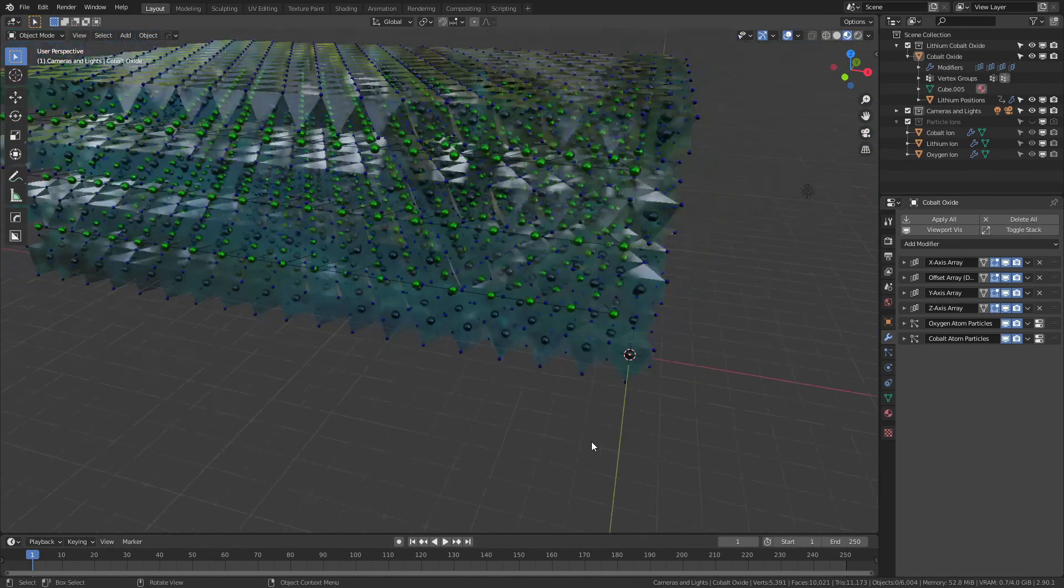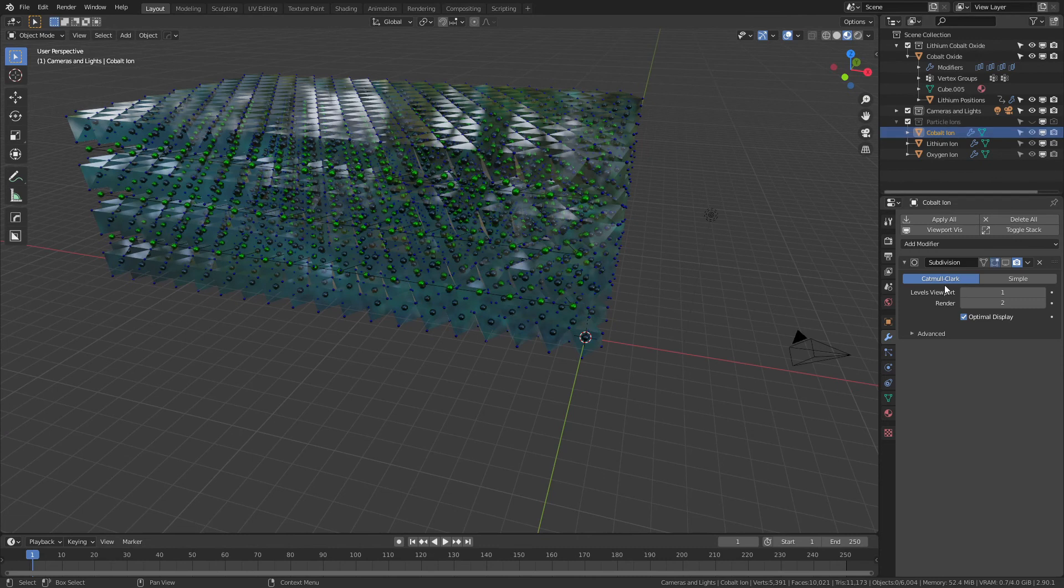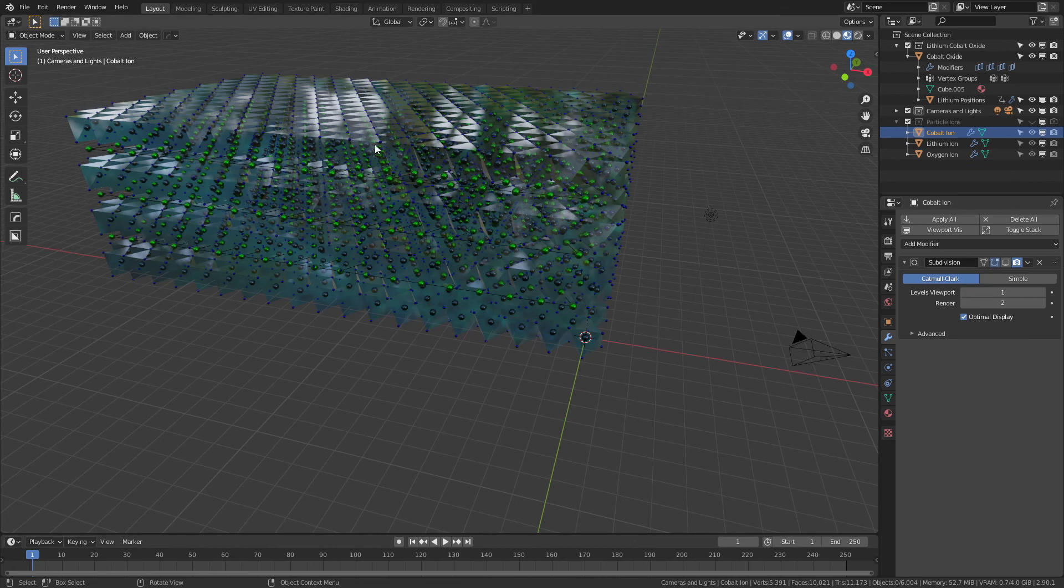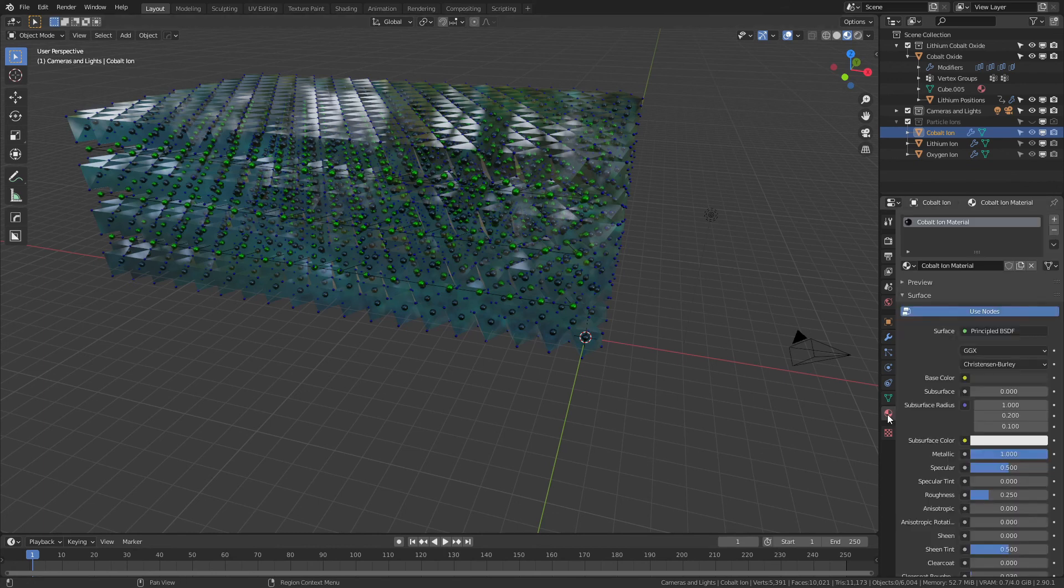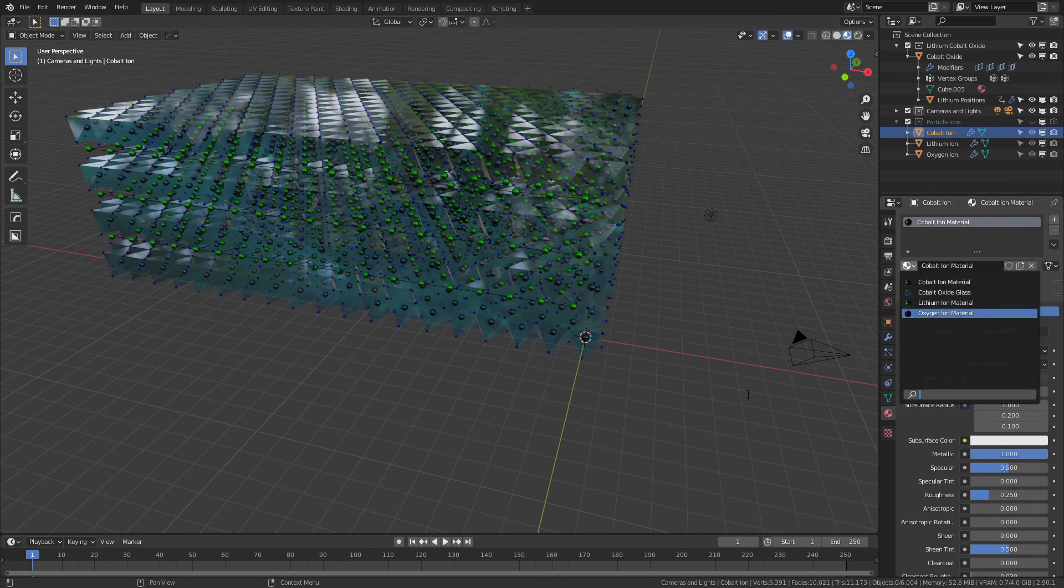Other than that, the only other thing to note is of course the cobalt ions, as per usual, are just subdivided cubes made into spheres. The lithium and oxygen ions similarly, they all have a subdivision of one in the viewport. I usually disable that just so that you can have all these without slowing down the scene, and there are two in the renders. The materials are all very clearly labeled, but you can set them up however you want.